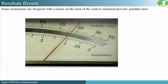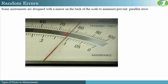Some instruments are designed to minimize or prevent the effects of parallax error. For example, this particular equipment has a mirror on the back of the scale. The mirror provides a reflection of the pointer. In order to prevent parallax error, you must ensure that you are not seeing the reflection. When your line of vision is in the correct position, the pointer will be directly above the reflection — overlaying on it. If you are seeing the reflection, then you have parallax error. This is a useful design to help prevent or minimize parallax error.